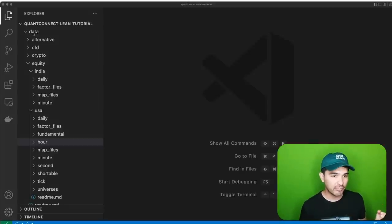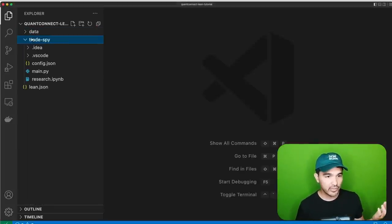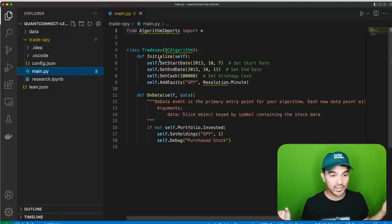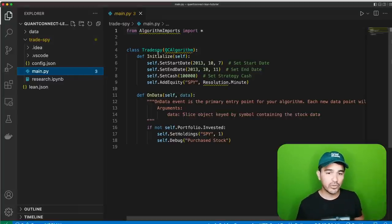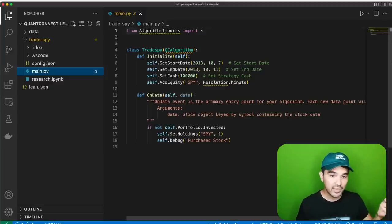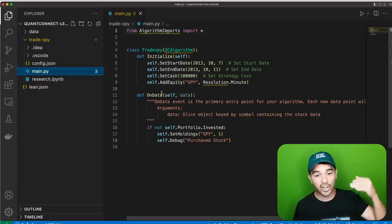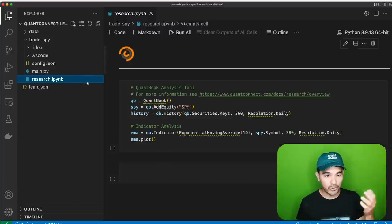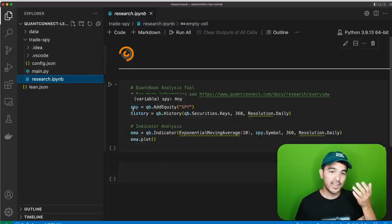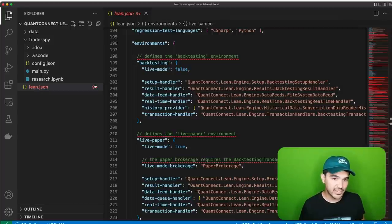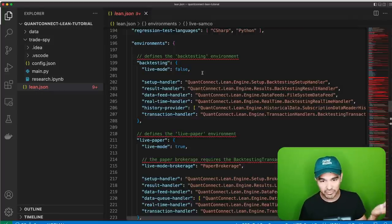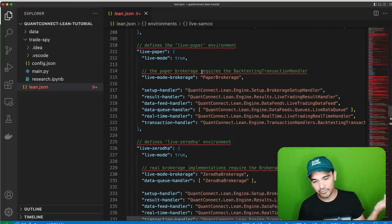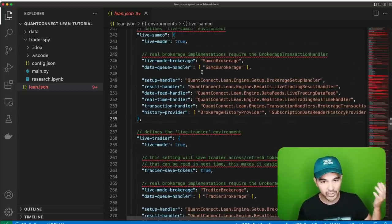If I collapse the data directory, I see my strategy project directory with a sample strategy — main.py. It's a very bare-bones strategy that extends the QCAlgorithm class with an initialize function and an on-data function. There's also a Jupyter notebook research file, and finally the lean.json config file, which has tons of configuration — live mode, paper trading mode, your brokerage. It supports a variety of exchanges including Interactive Brokers, Binance for crypto, Oanda for Forex, and so forth.